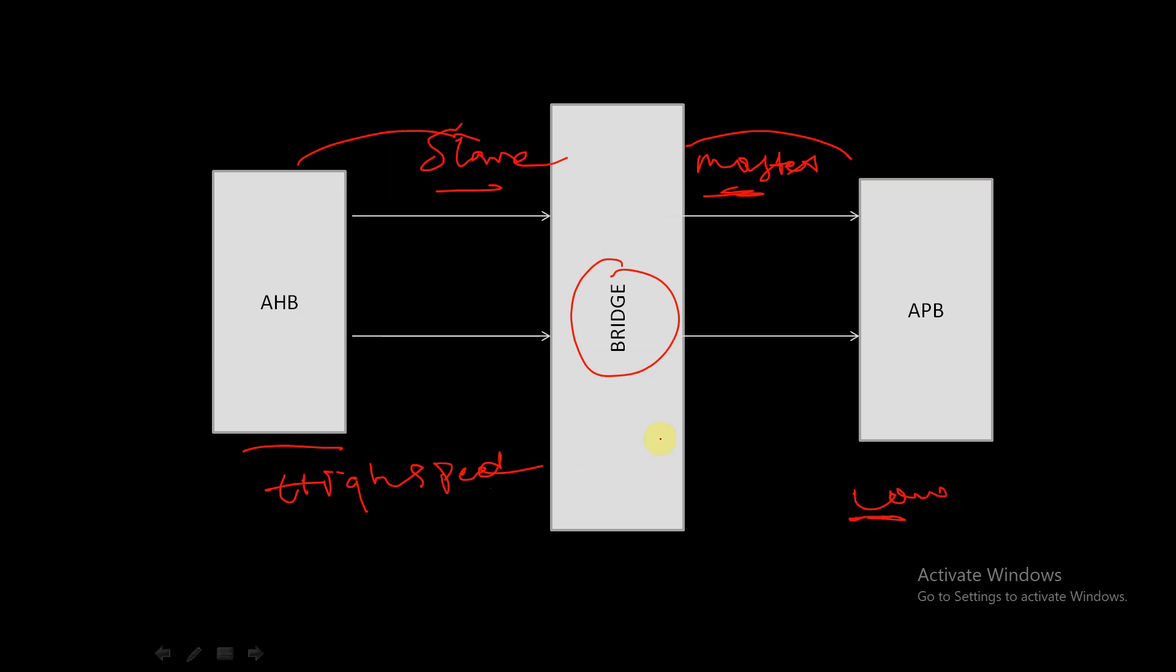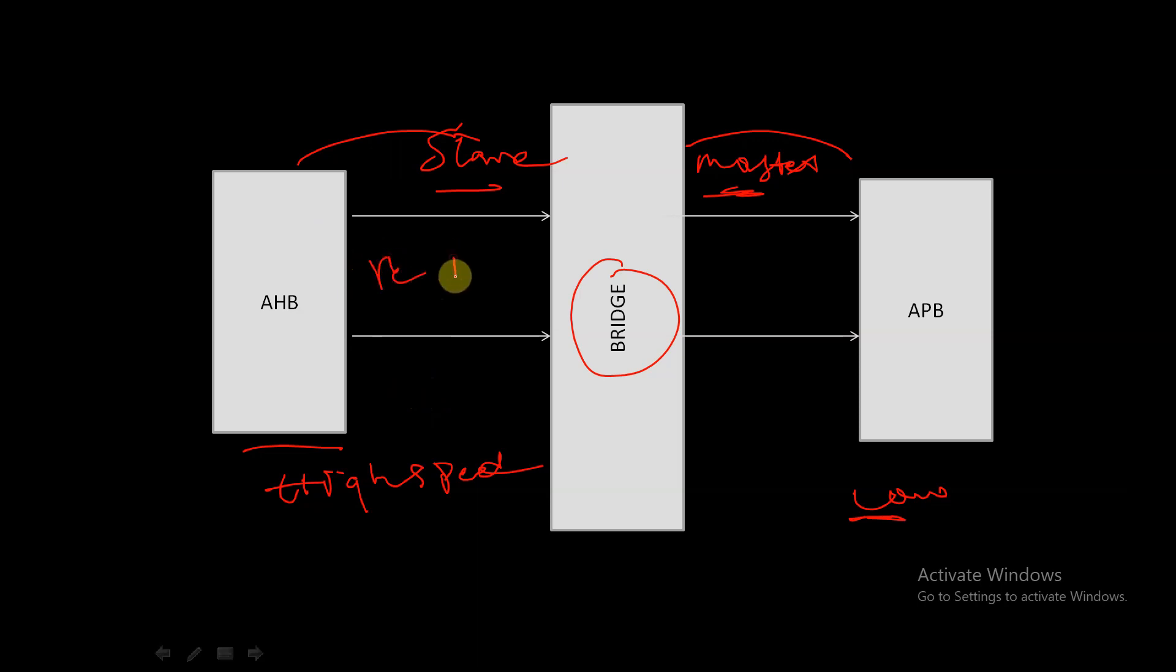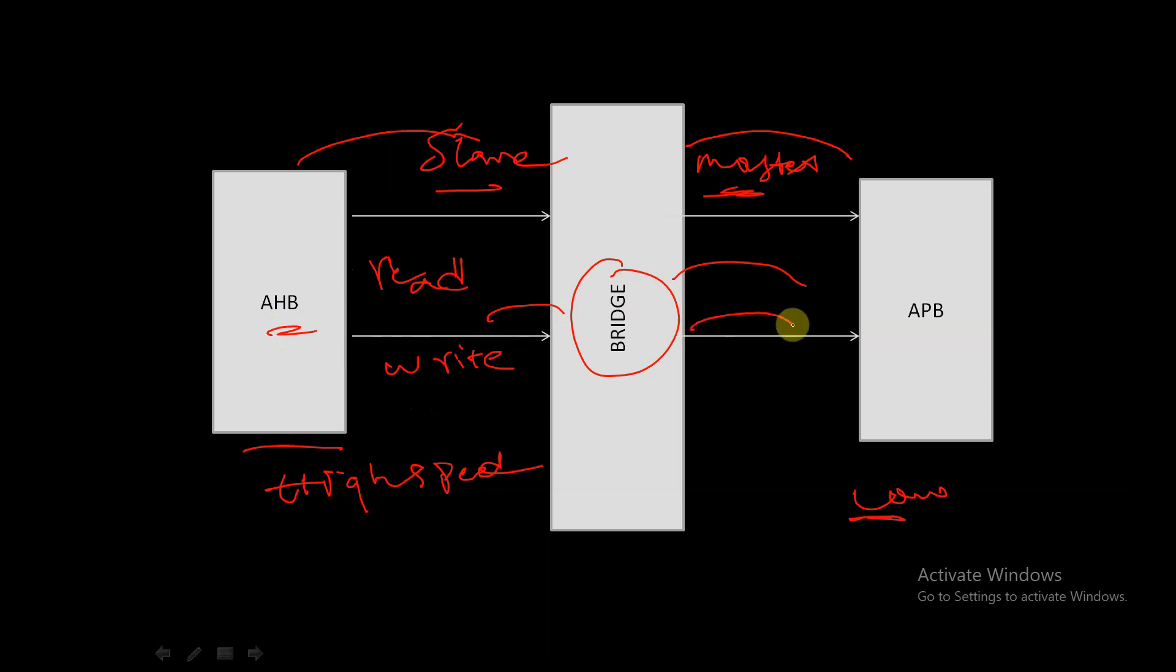This bridge facilitates communication between the high-speed AHB and the low-power APB. Read and write transfers on the AHB are translated into equivalent transfers on the APB. The read and write transfers which are given from the AHB to our bridge are translated to corresponding read and write transfers for our APB.